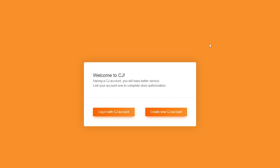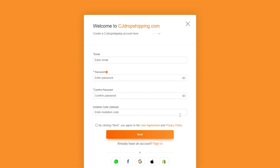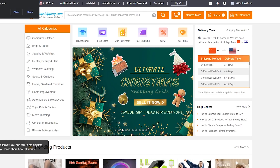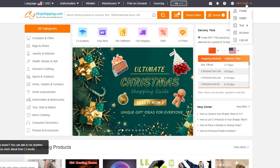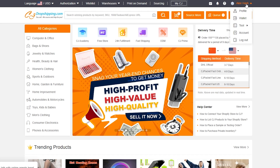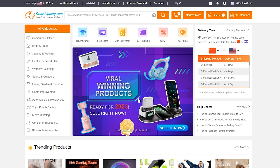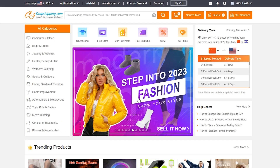Click Install App — this allows CJ Dropshipping to access and share store information and edit customer and store data. Once installed, CJ Dropshipping is integrated into your Shopify store. Click Create New CJ Account and sign up with Google, Apple, Facebook, or WhatsApp. After logging in with Google, you can see your profile page.